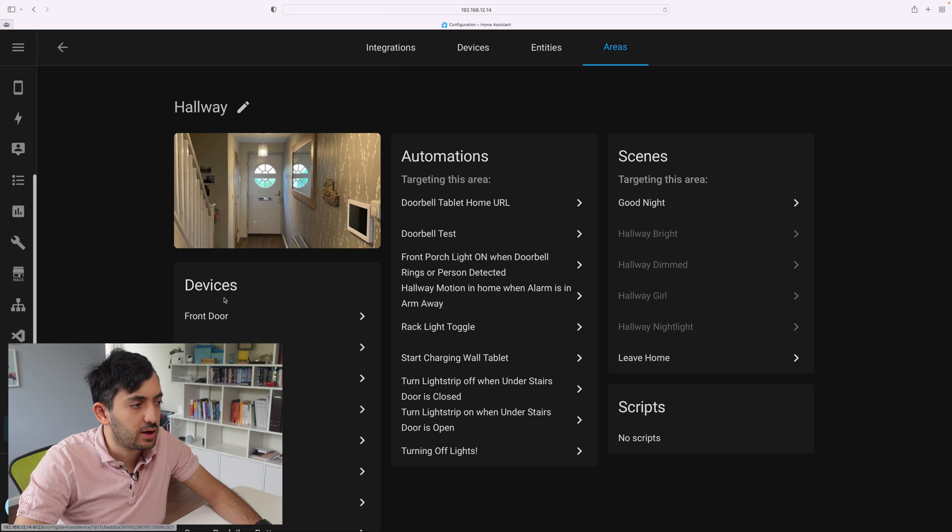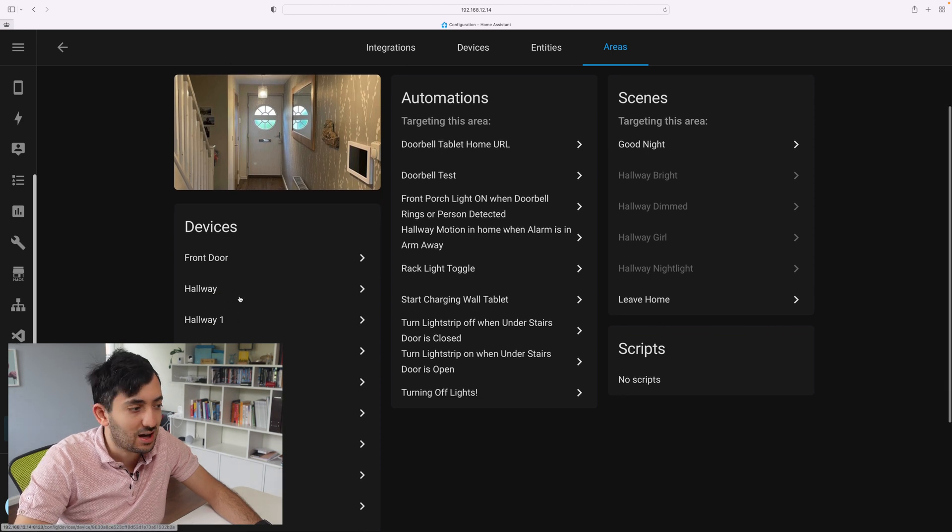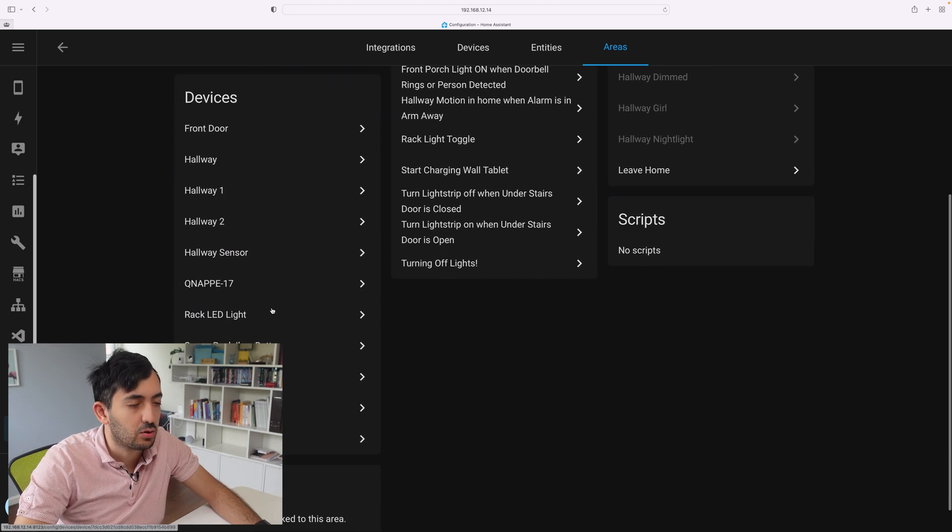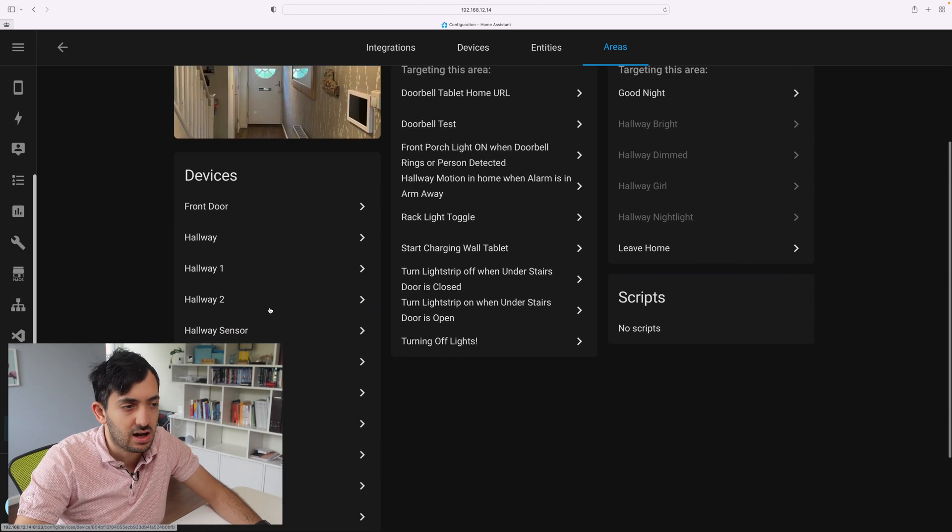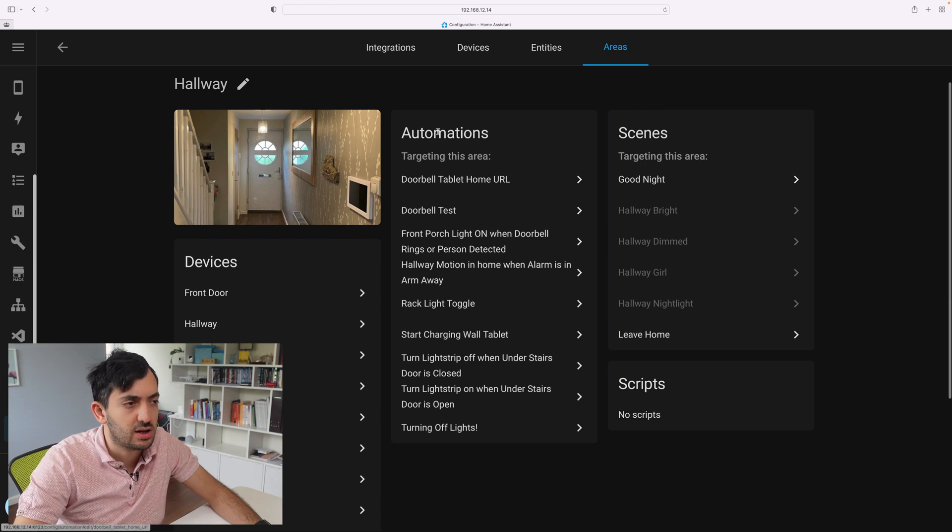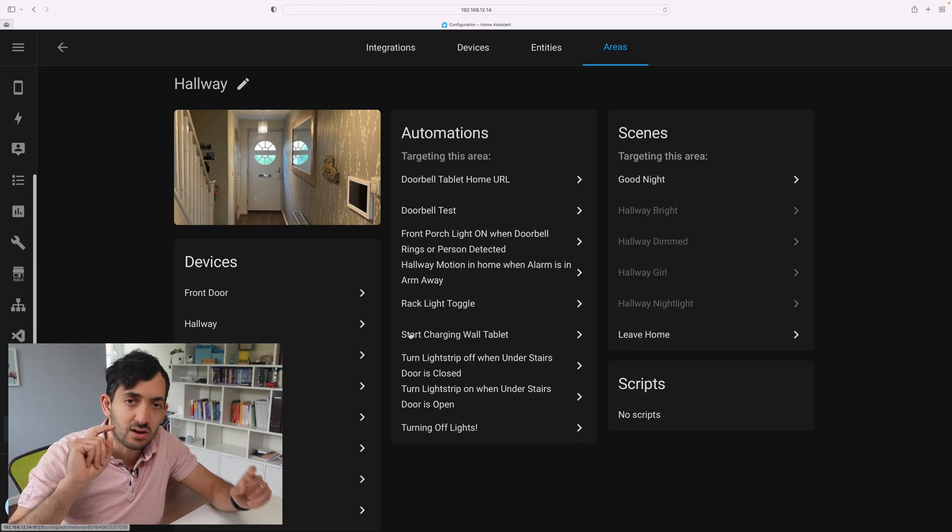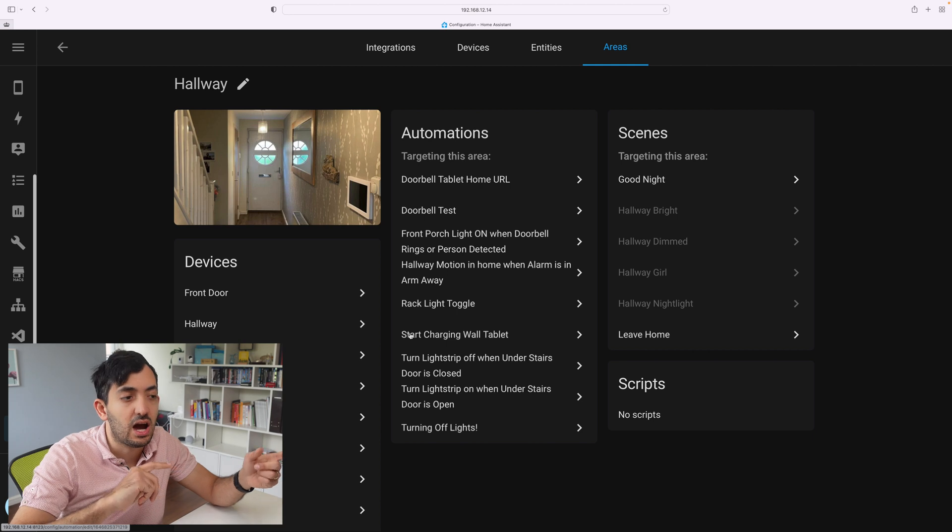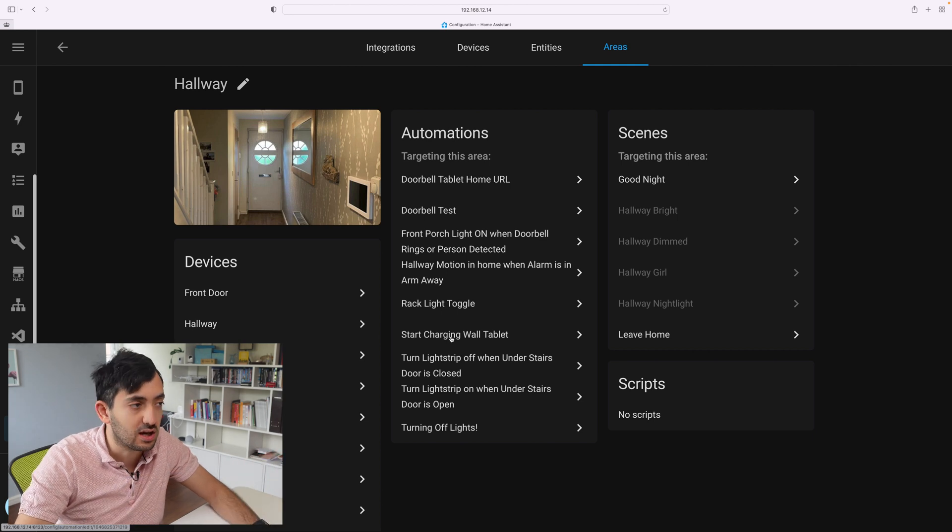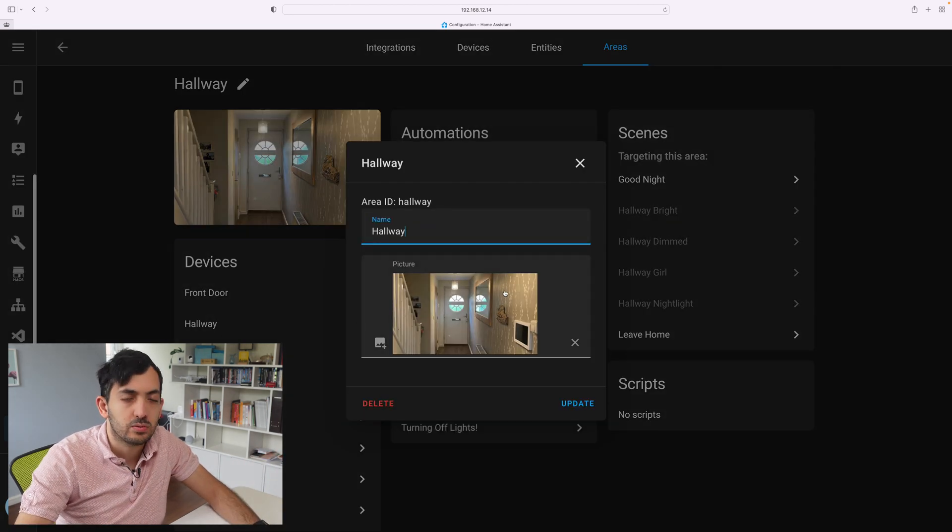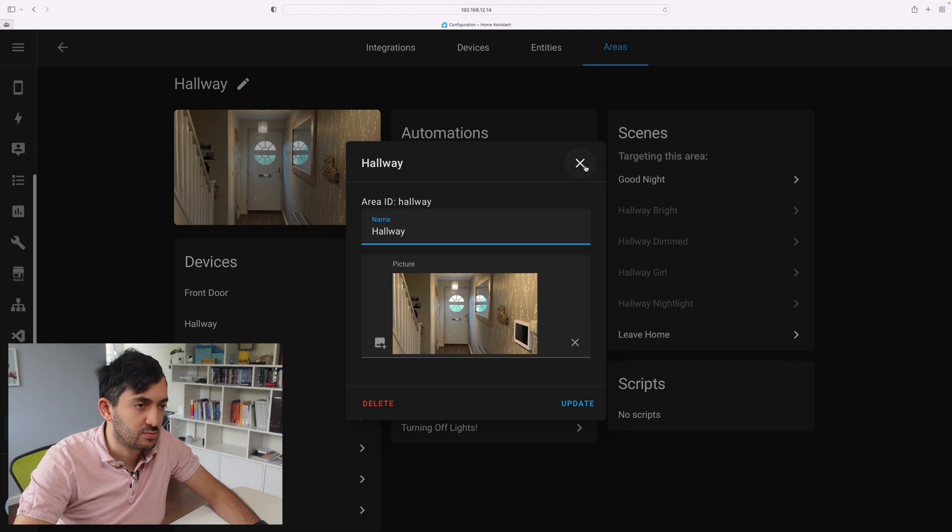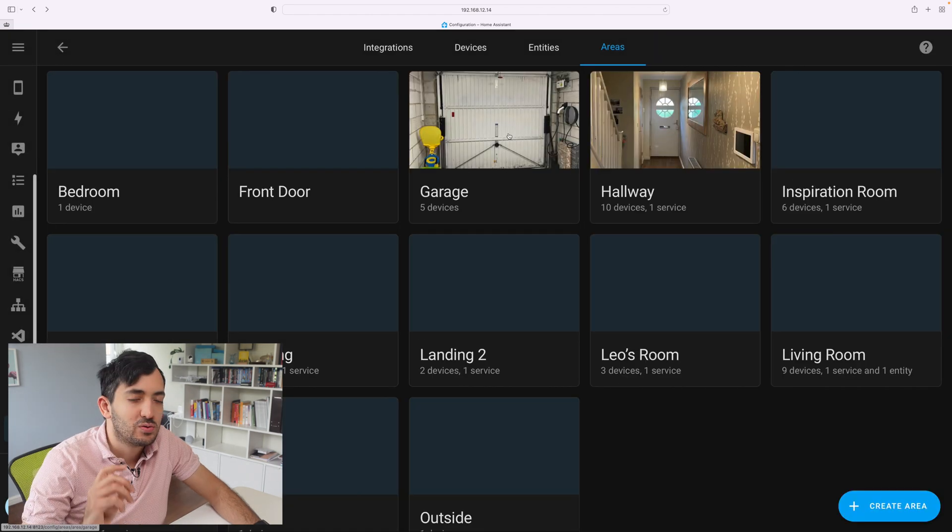Now the hallway, we've got information around the devices that are linked to the hallway as an area. We've got the scenes and the scripts and the automations that are actually targeting the area specifically. You can upload a photo and make it a little bit more recognizable if you want to.